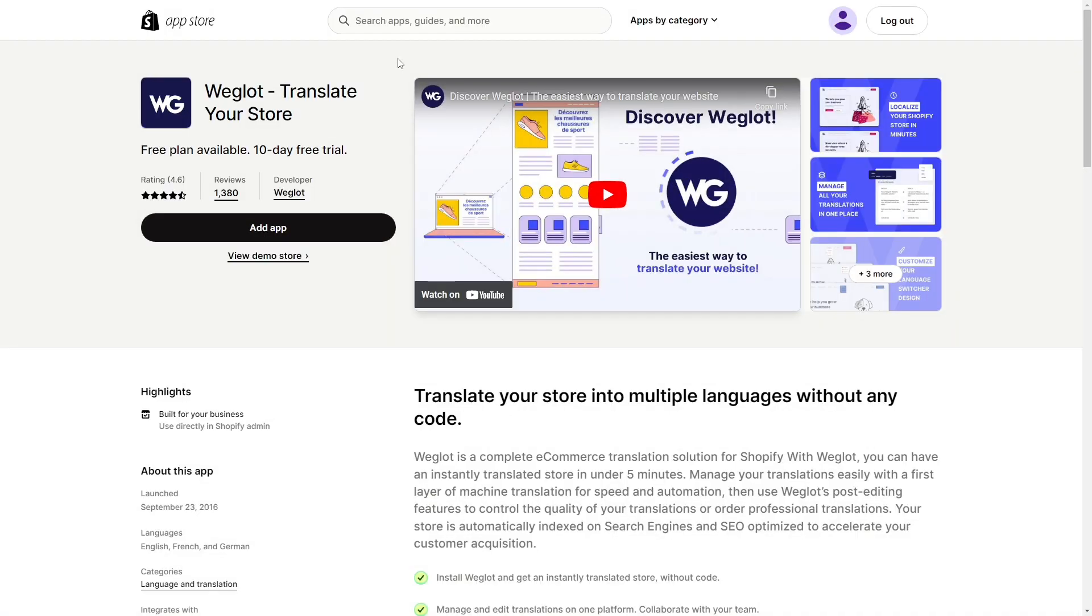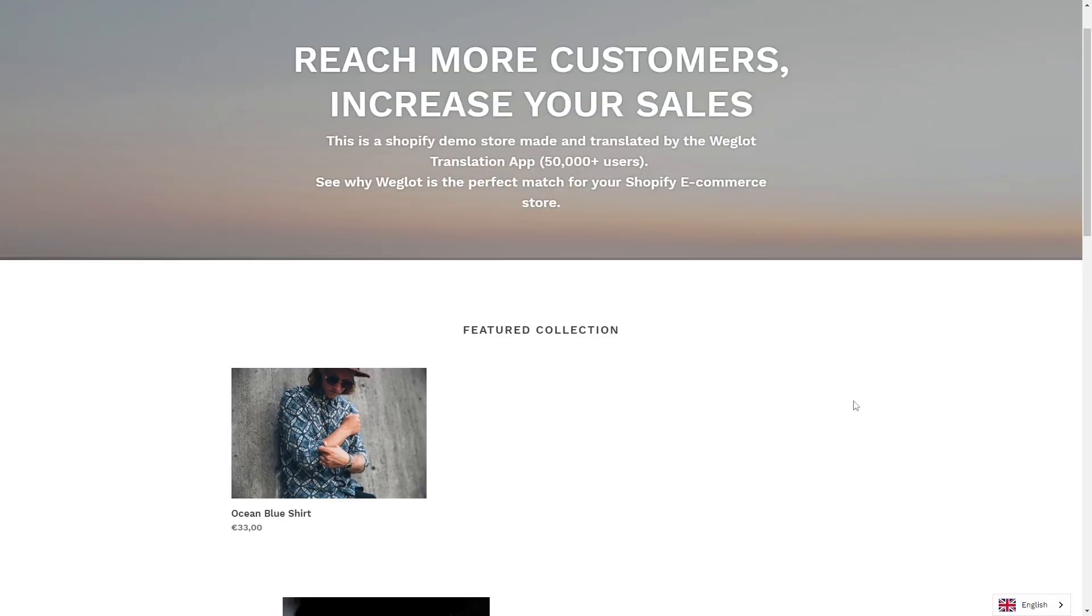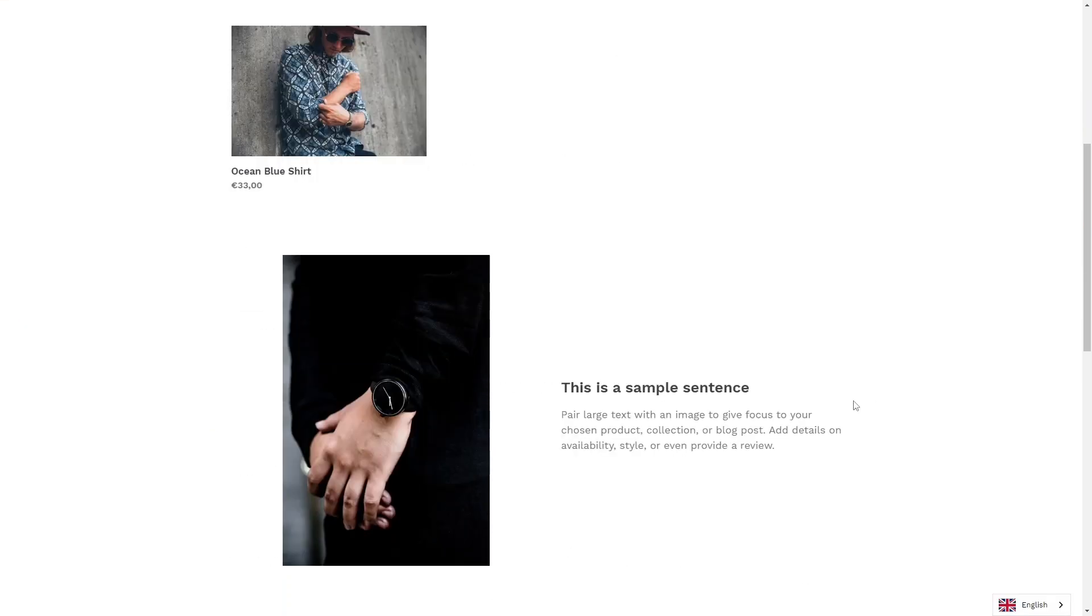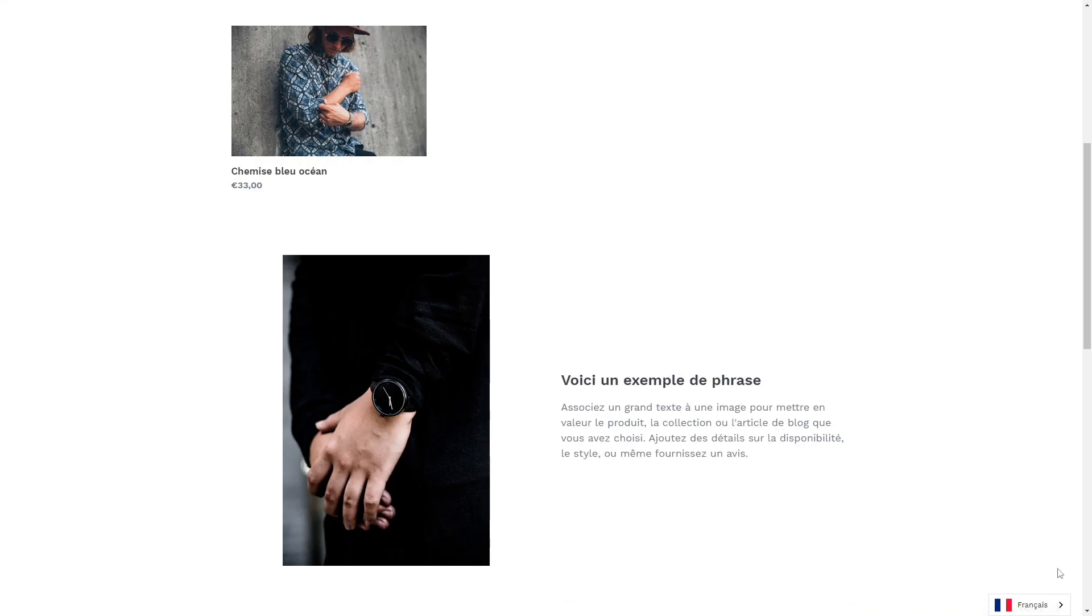To be able to do that, we will use this app, Weglot Translate Your Store. Weglot is a translation solution for Shopify. You can have an instantly translated store in multiple languages without any code.